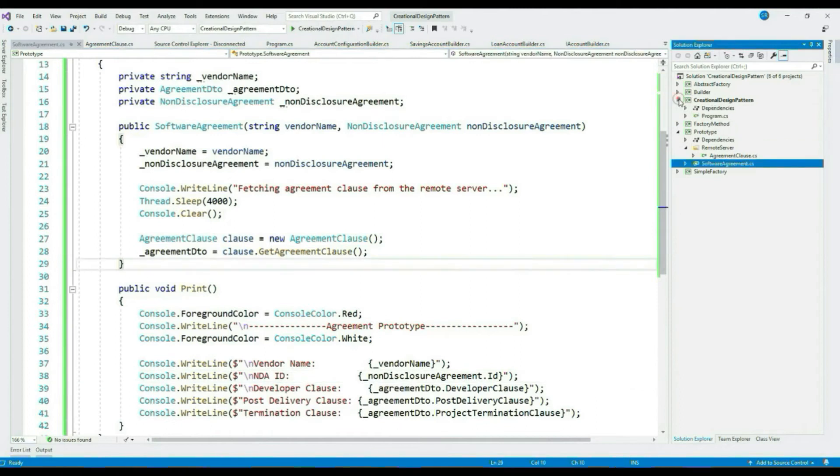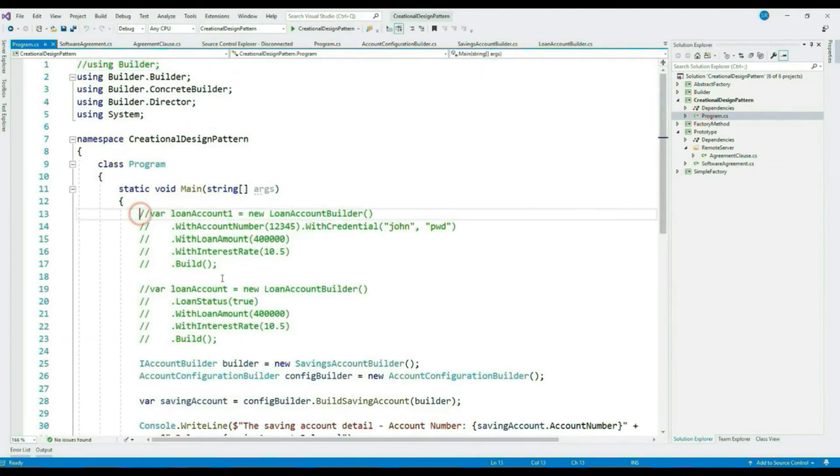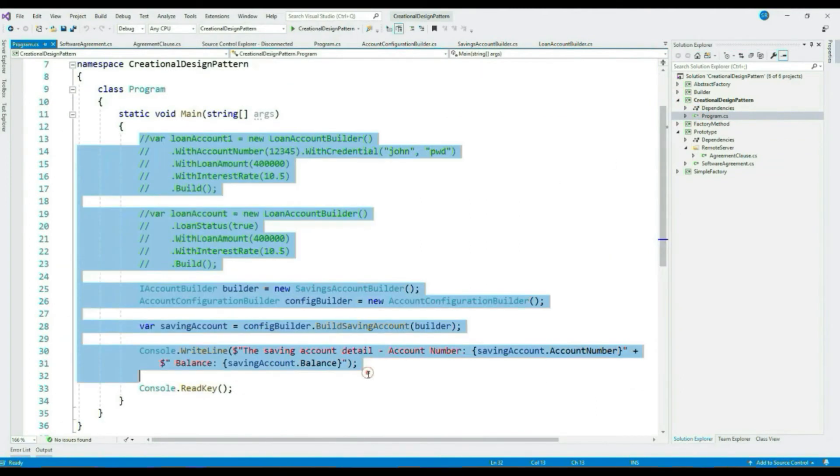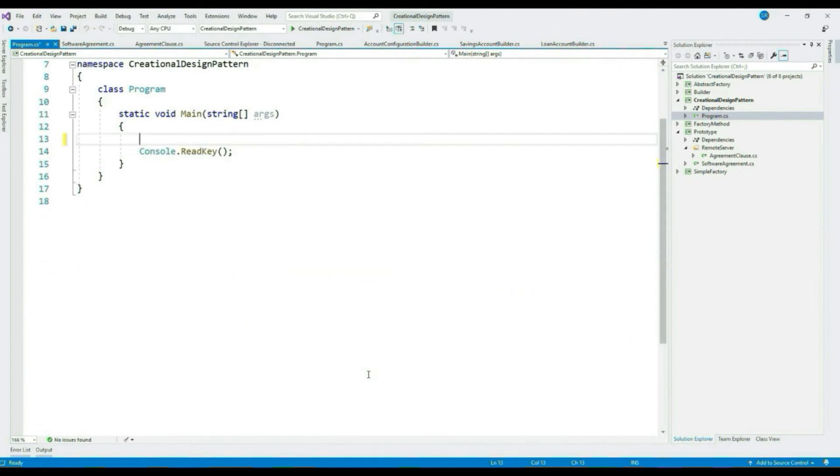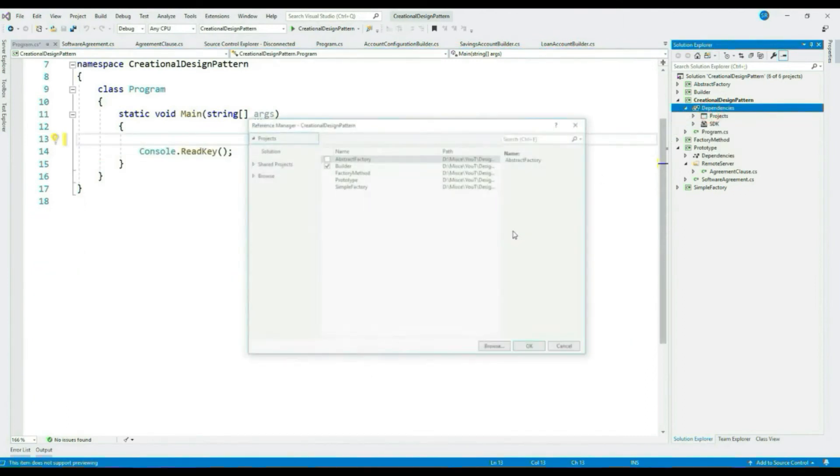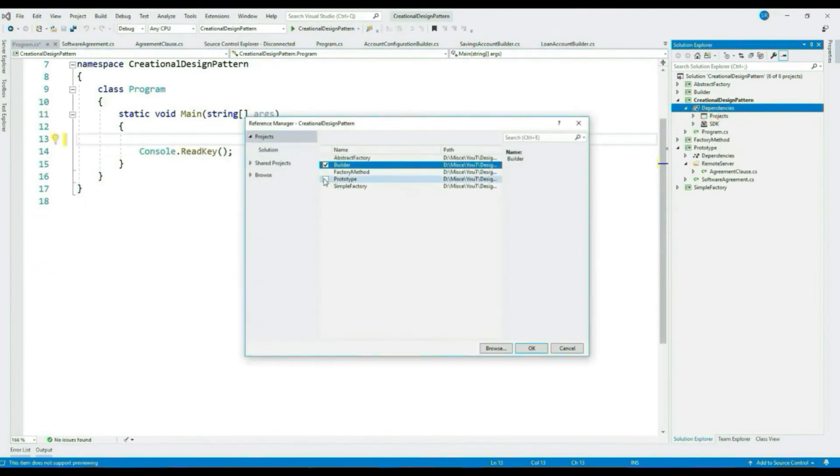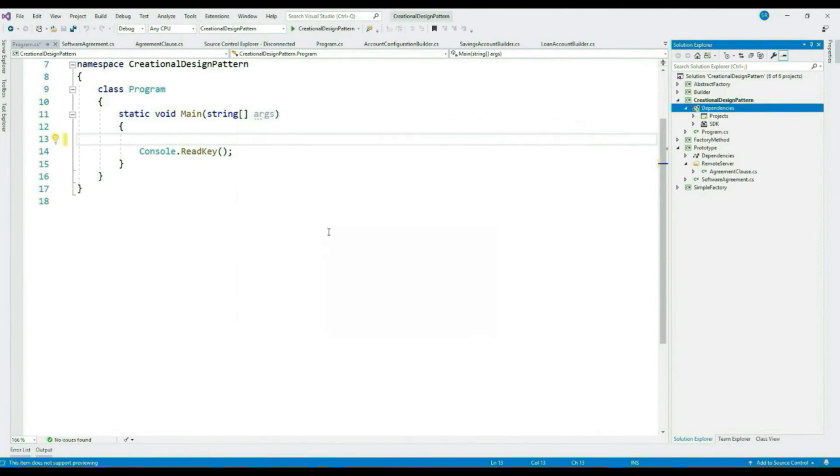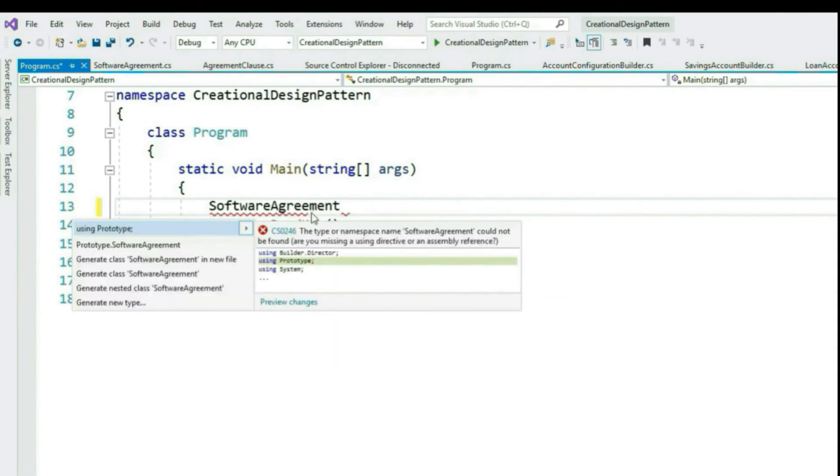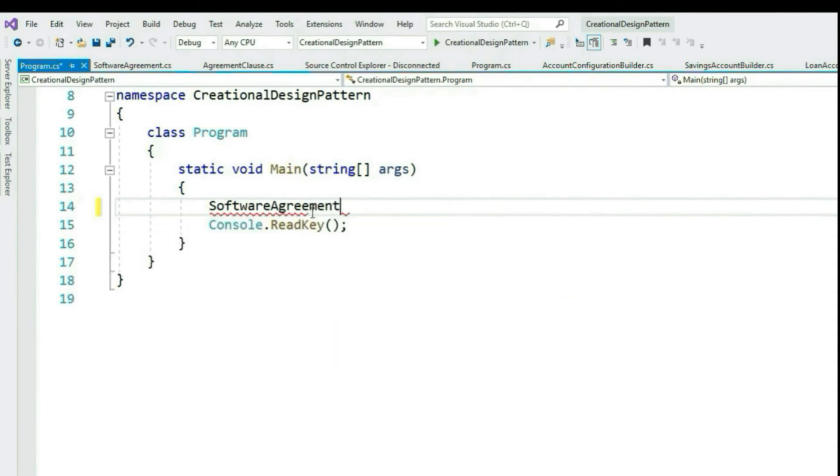Let's go to our client. Let me delete this existing code. Let's add prototype library reference.